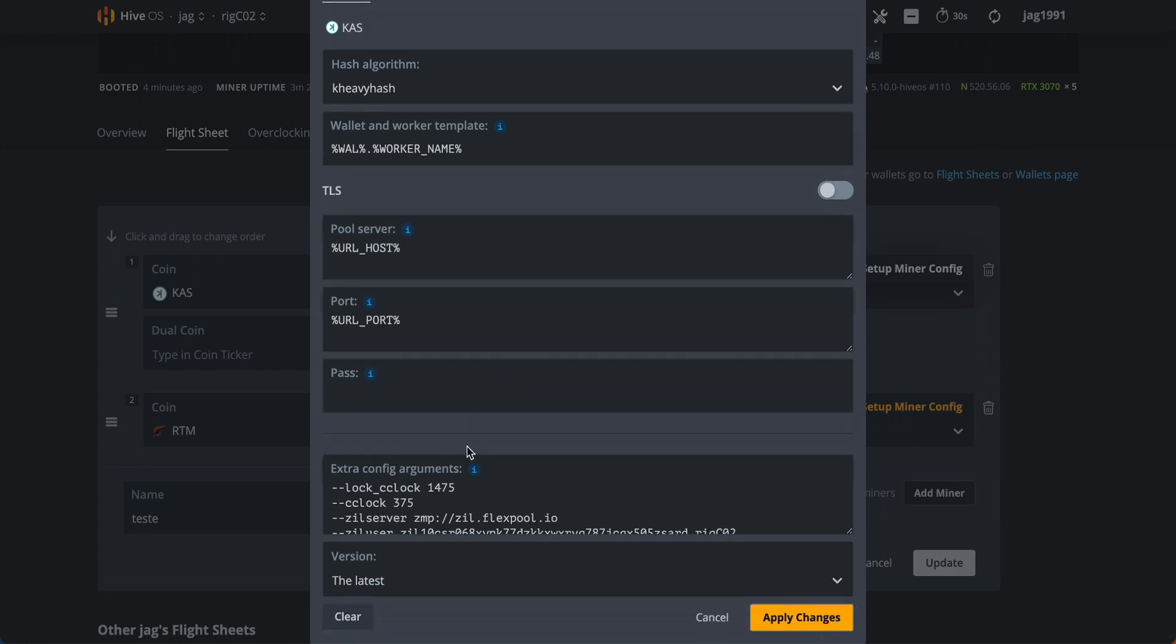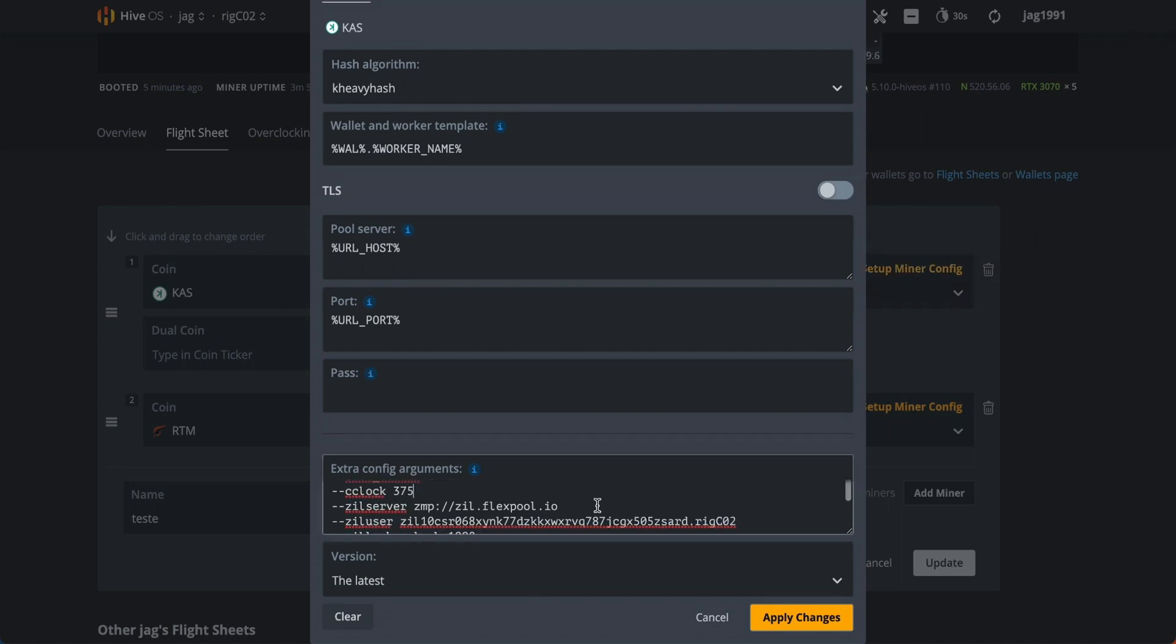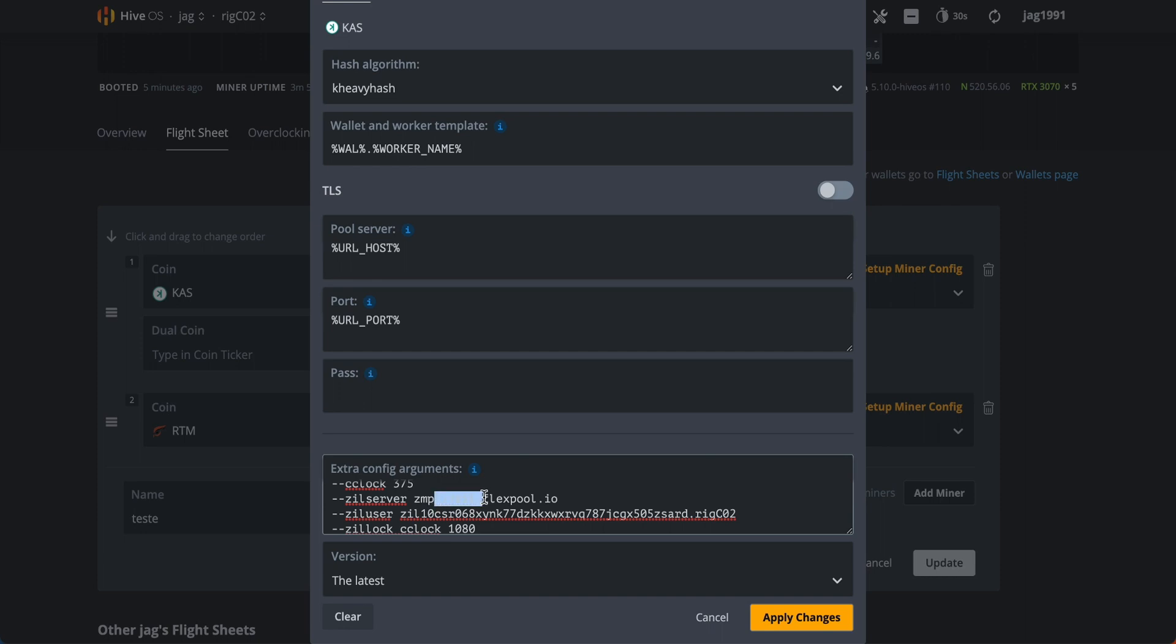On extra configuration arguments we have to set the overclocks for Caspa, in this case is absolute core clock of 1475 and offset core clock of 375, and after we have to set the pool for Zilliqa. I'm using FlexPool.